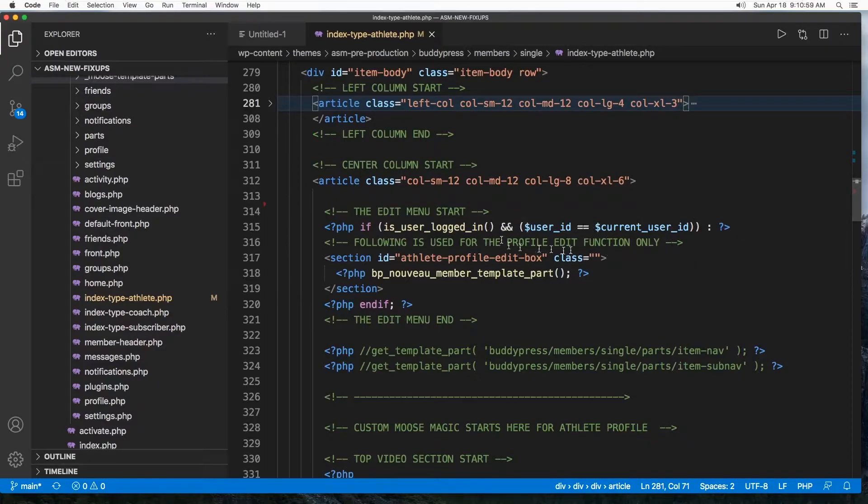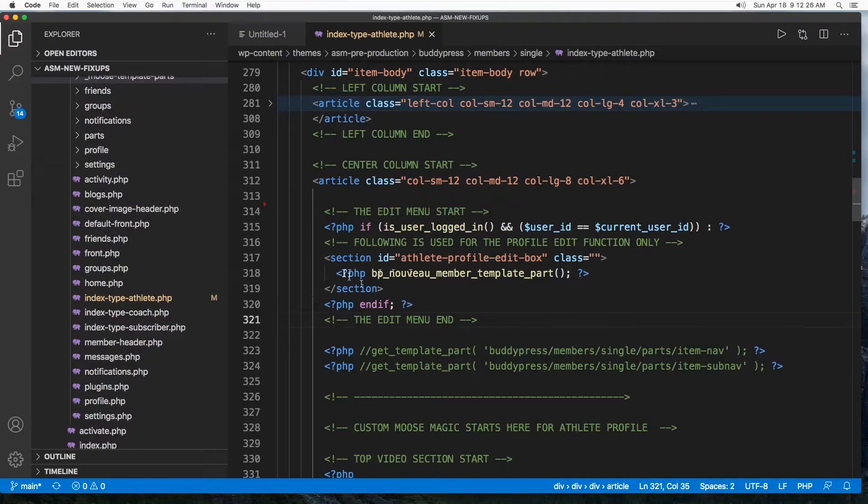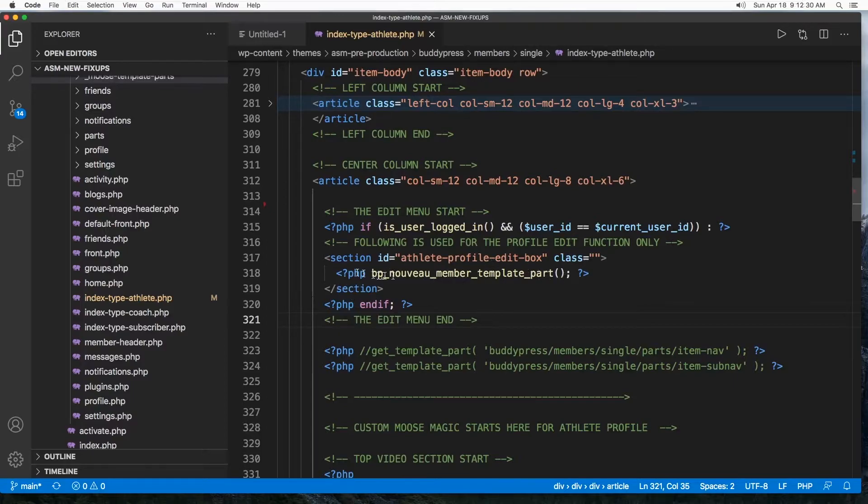So that this specific item shows up only for that specific person. So basically what this function does is this brings in the edit menu.